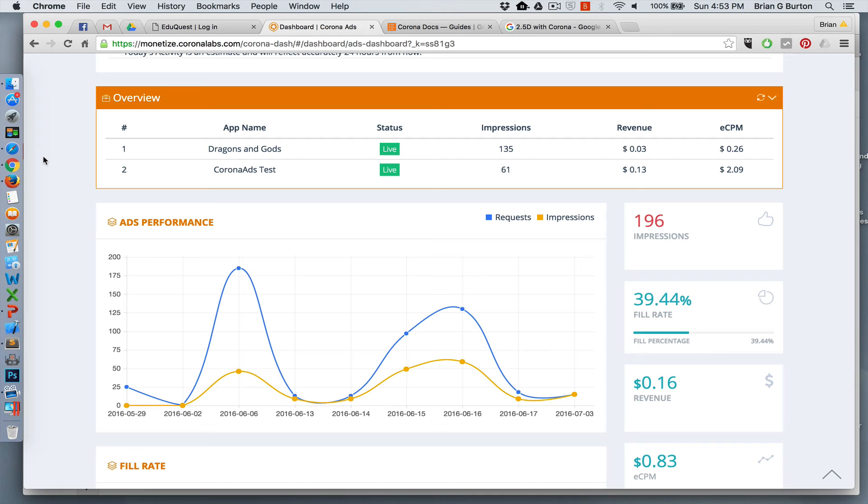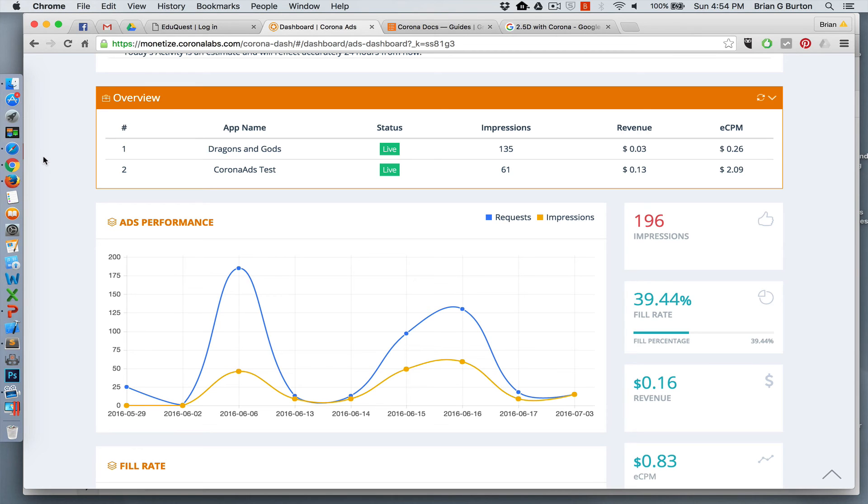So interstitial ads will generate a lot more income. There's always a give and take with interstitials. A lot of players don't like interstitial ads, whereas they generate a lot more revenue for you as a developer. There's a lot of discussion going on there.